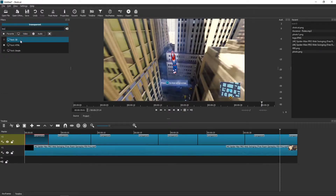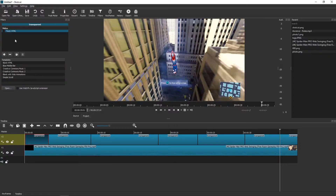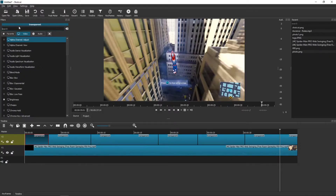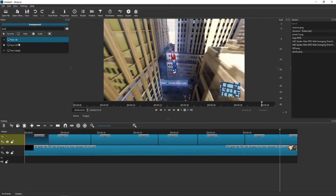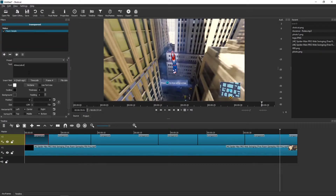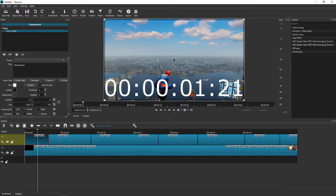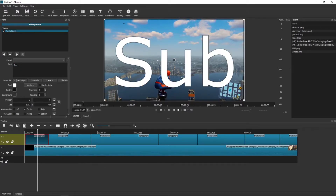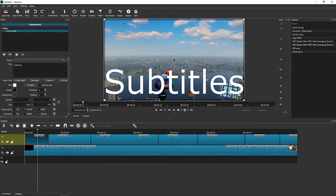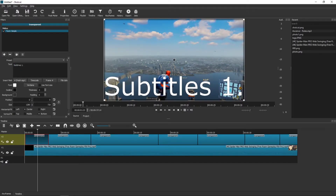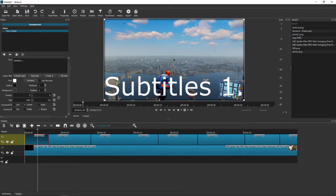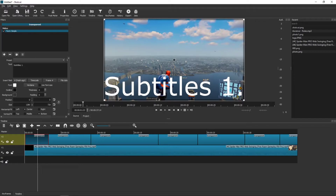Click Filters, then plus Text. You can add HTML or Simple — I recommend just adding Simple. Right here type your subtitle text, for example: Subtitles 1. You can also play with the size of it.